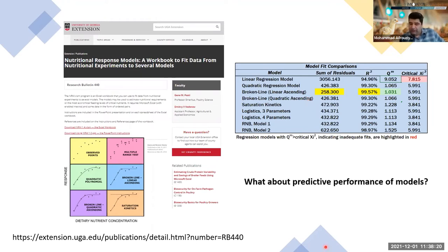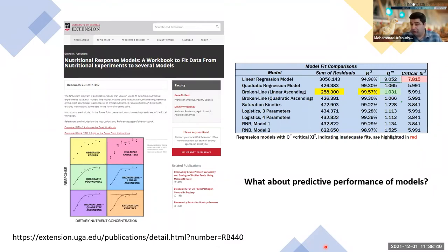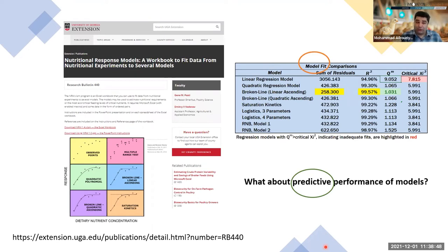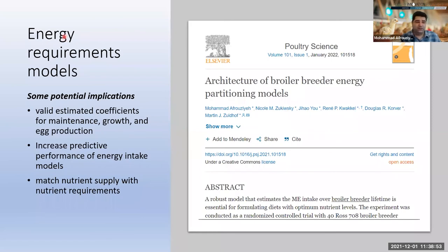We are not just playing with math — we want to use these models in real life. If you want to use them in real life, you need to know if they actually work. That's why you need to look at predictive performance rather than just model fitting performance. To prove this point, I'm going to show you results from one of our most recent studies in broiler breeders.